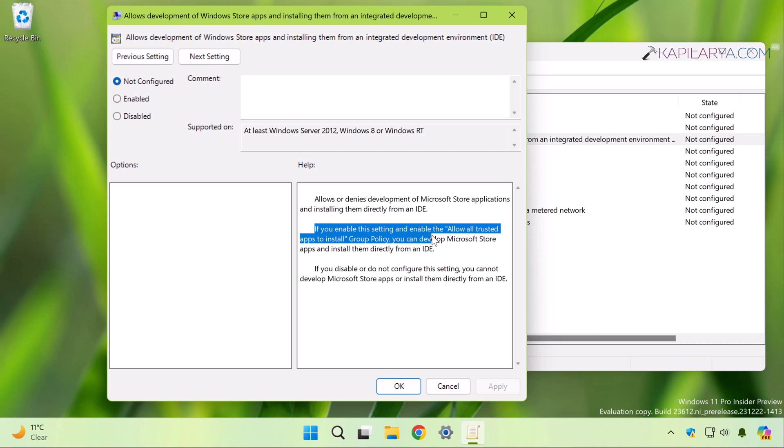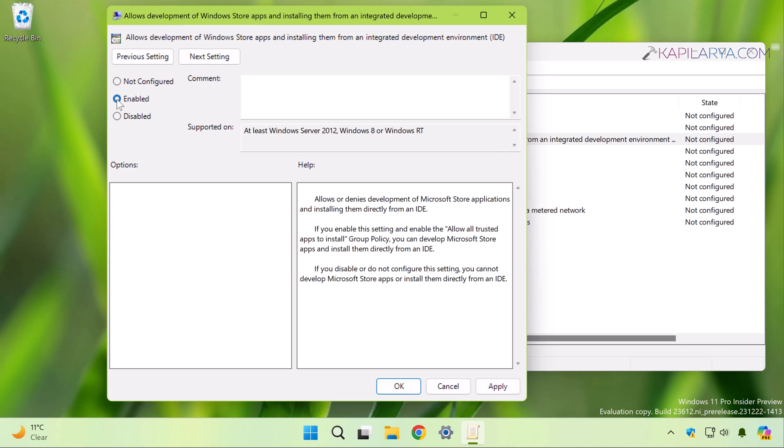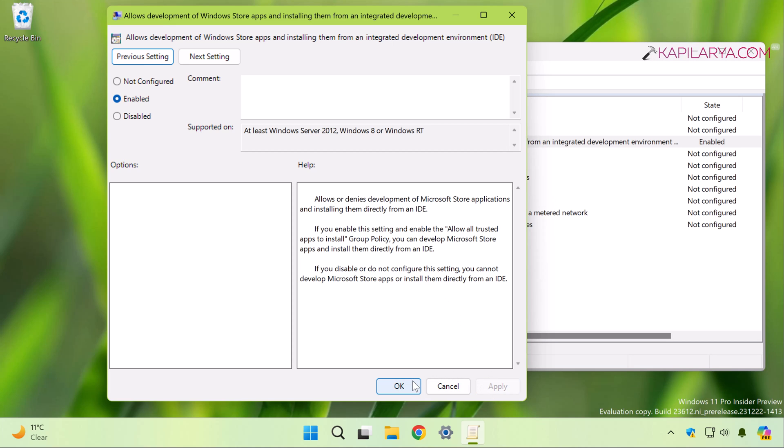...you must also enable the other policy that is 'Allow all trusted apps to install' in the same App Package Deployment folder. But first, you have to enable this in order to enable the developer mode. So I have set this policy to Enabled and click Apply followed by OK.